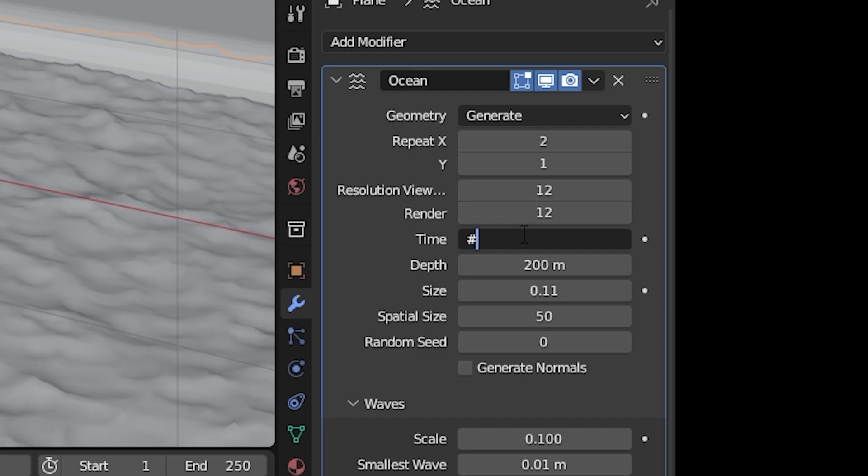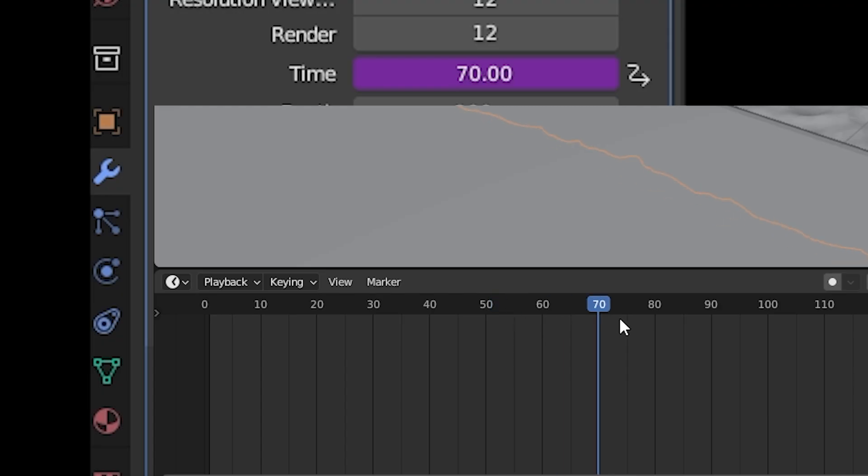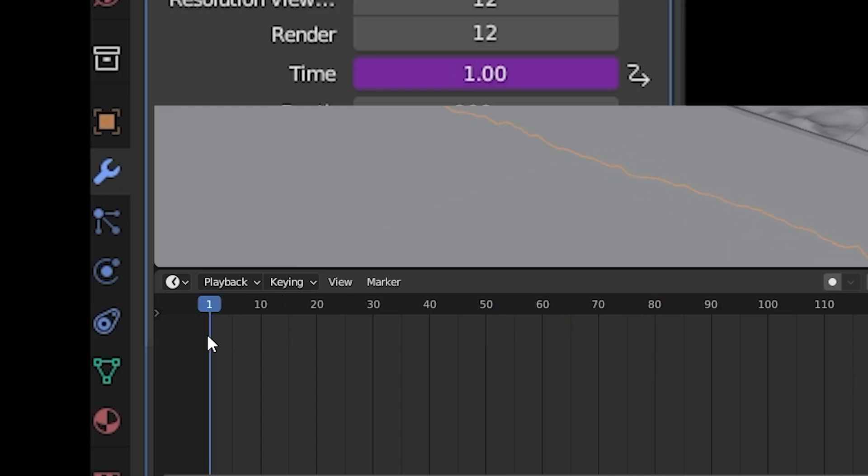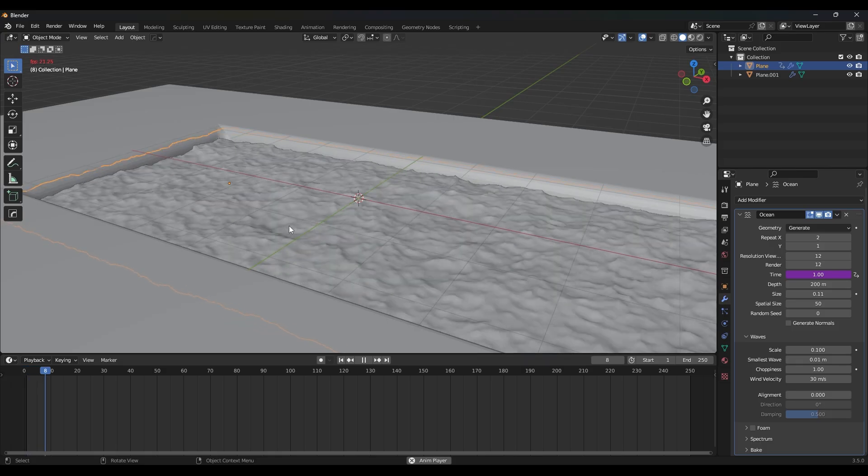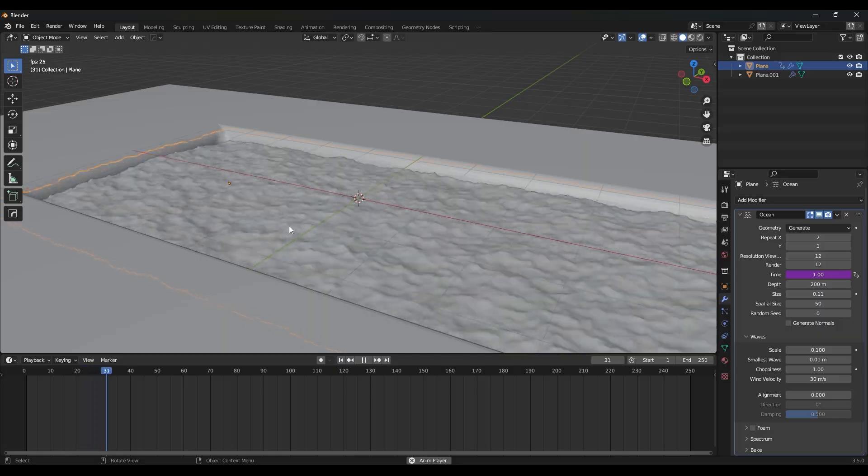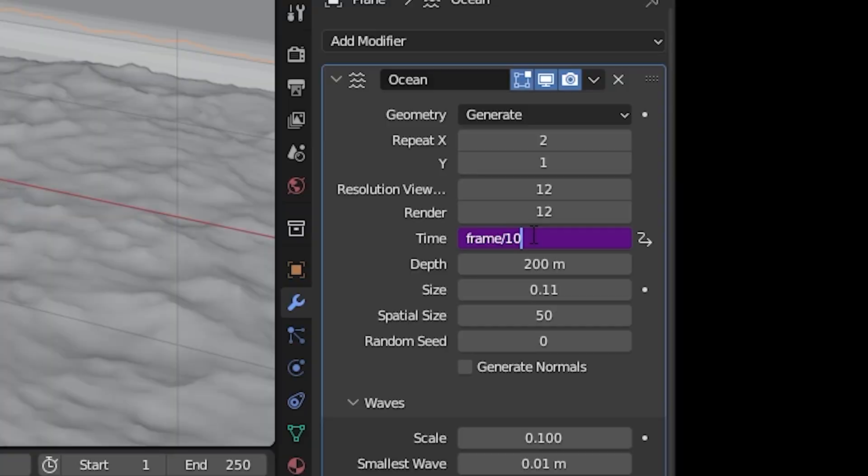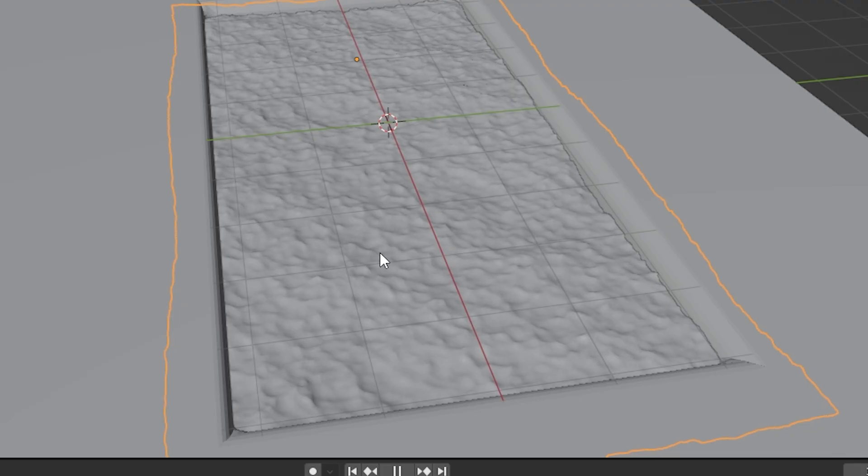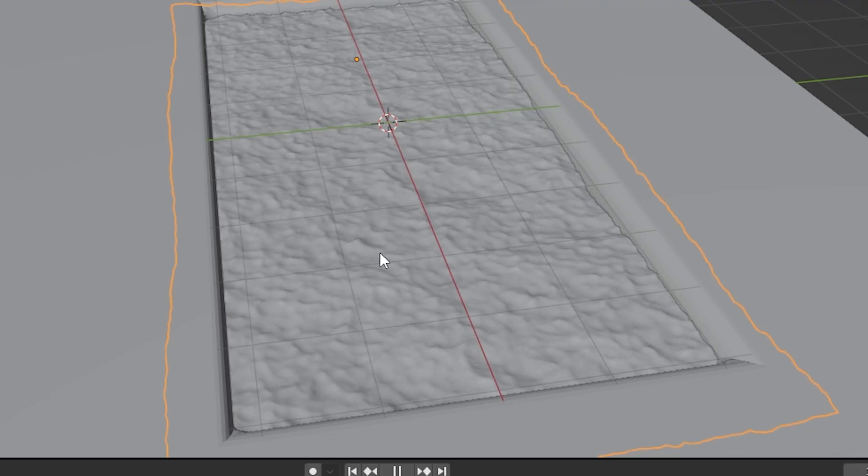But you can also click the time property and type in hashtag frame. So now the time is going to be equal to the frame of your timeline, and by default it's way too fast, so divide it by 100 and that usually looks good.